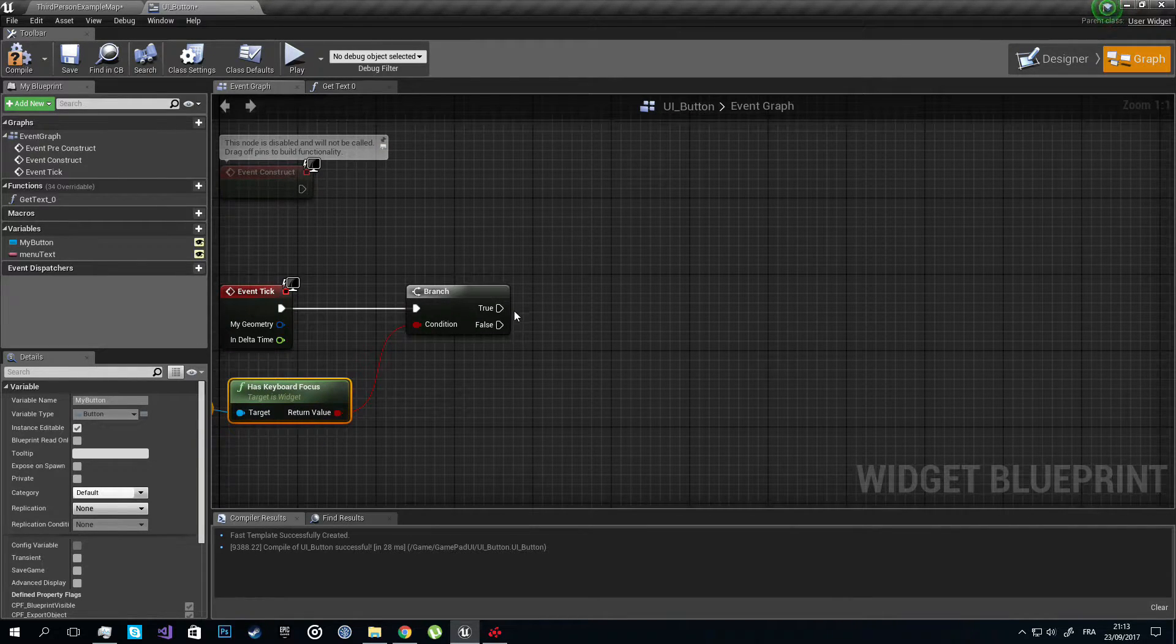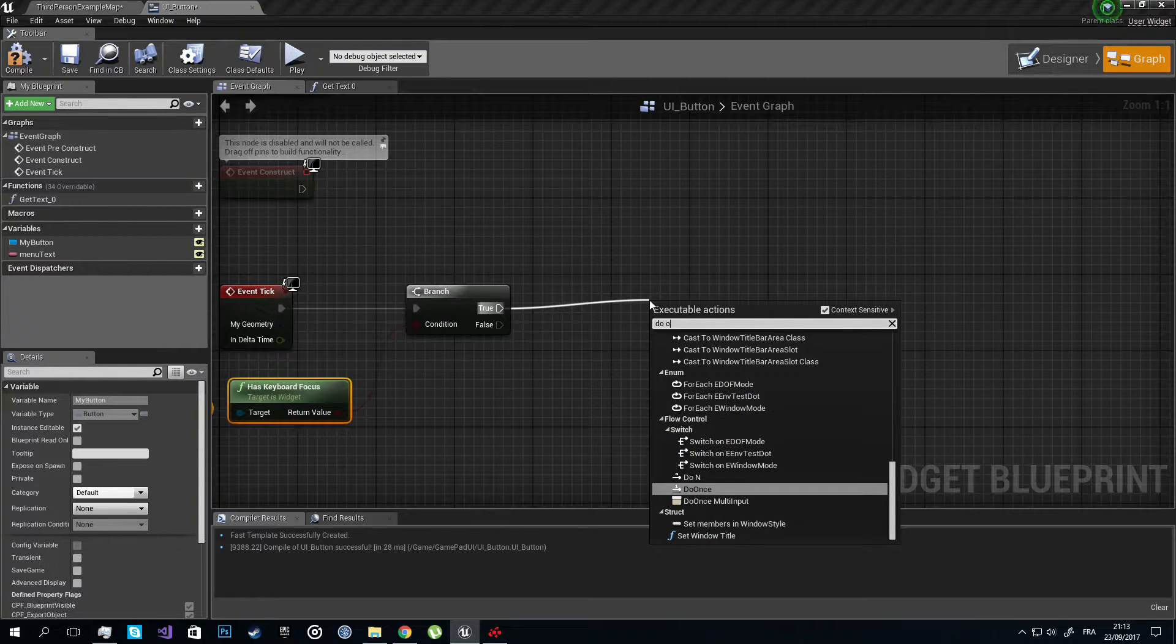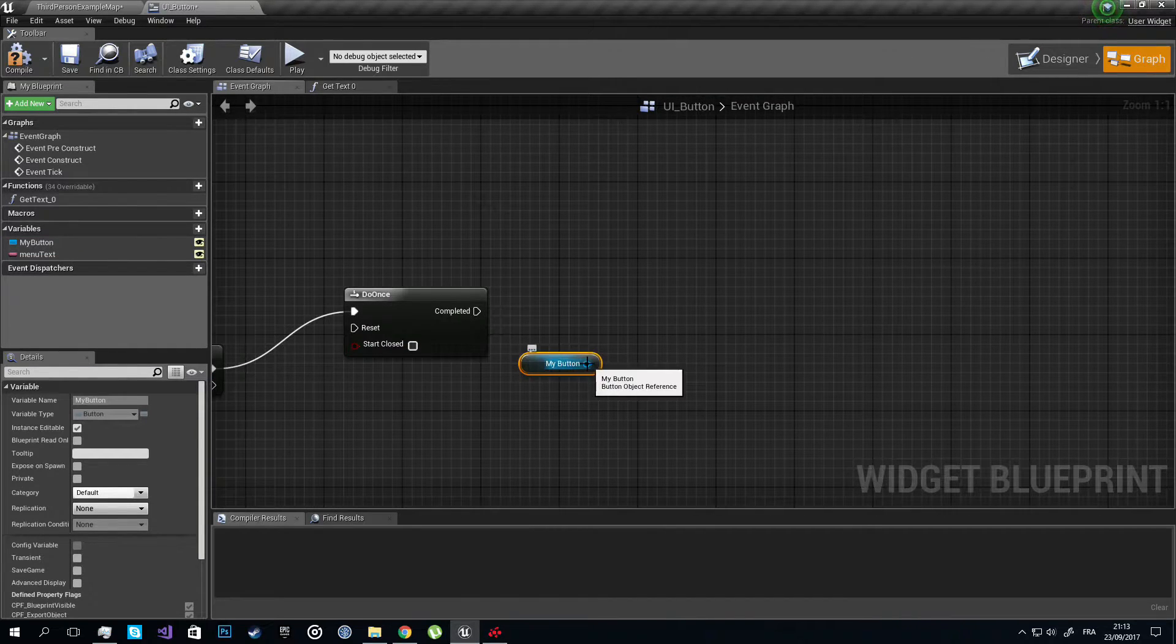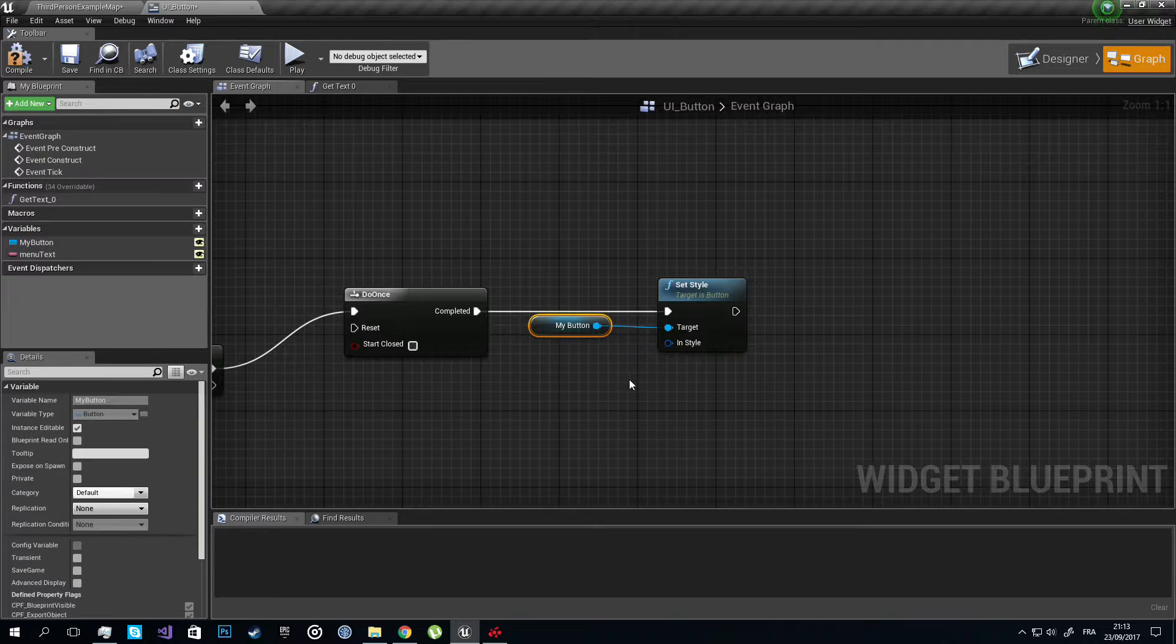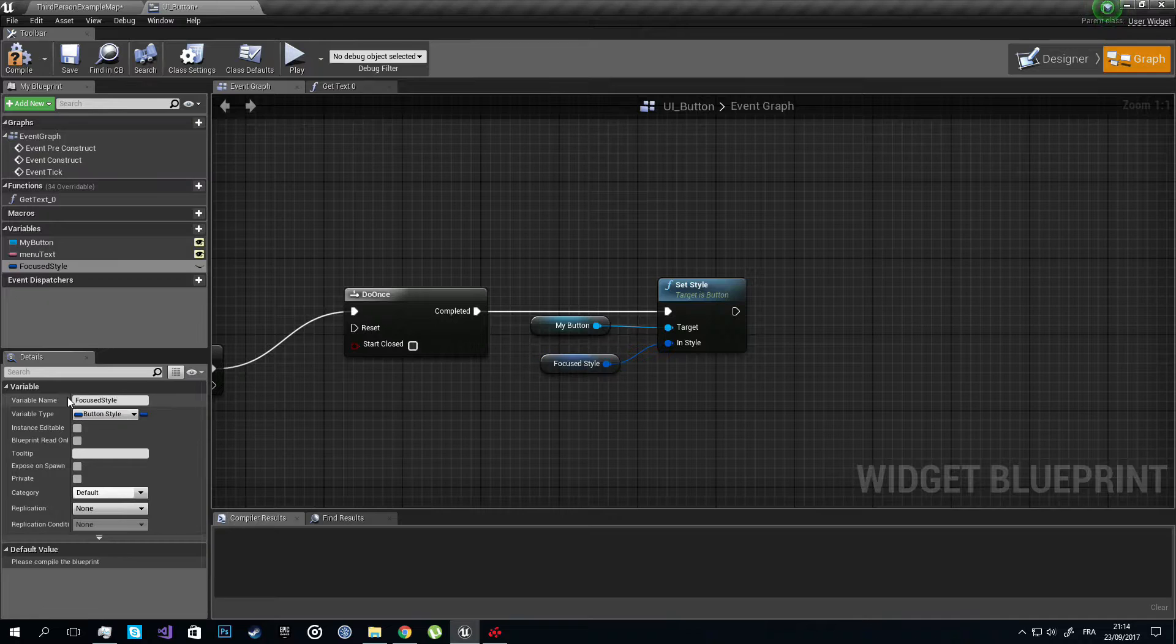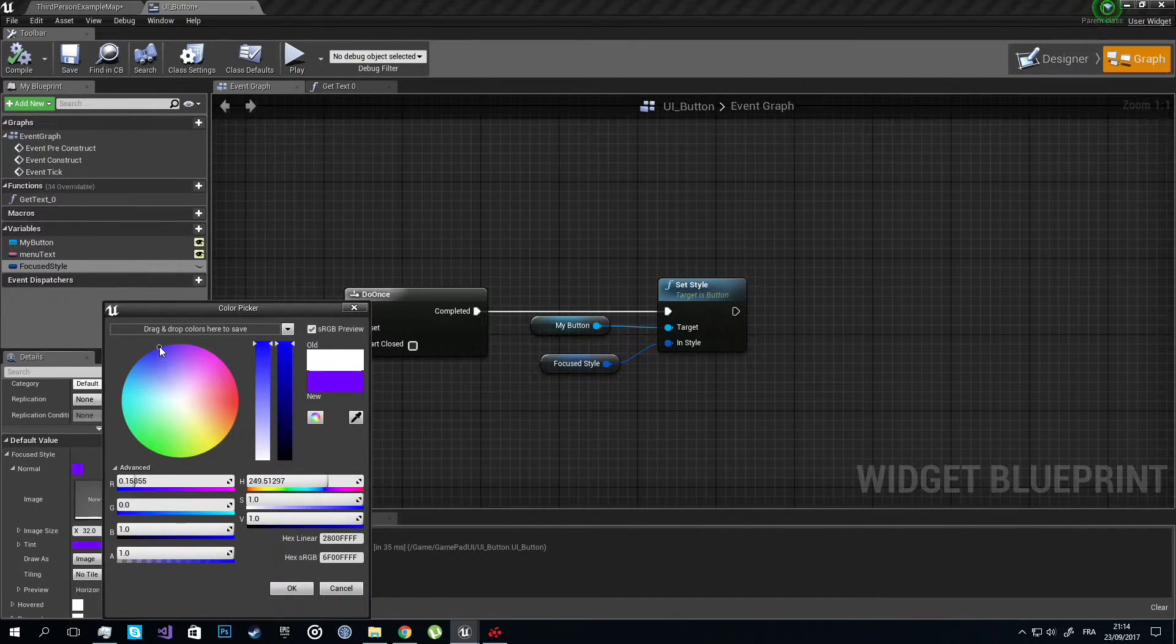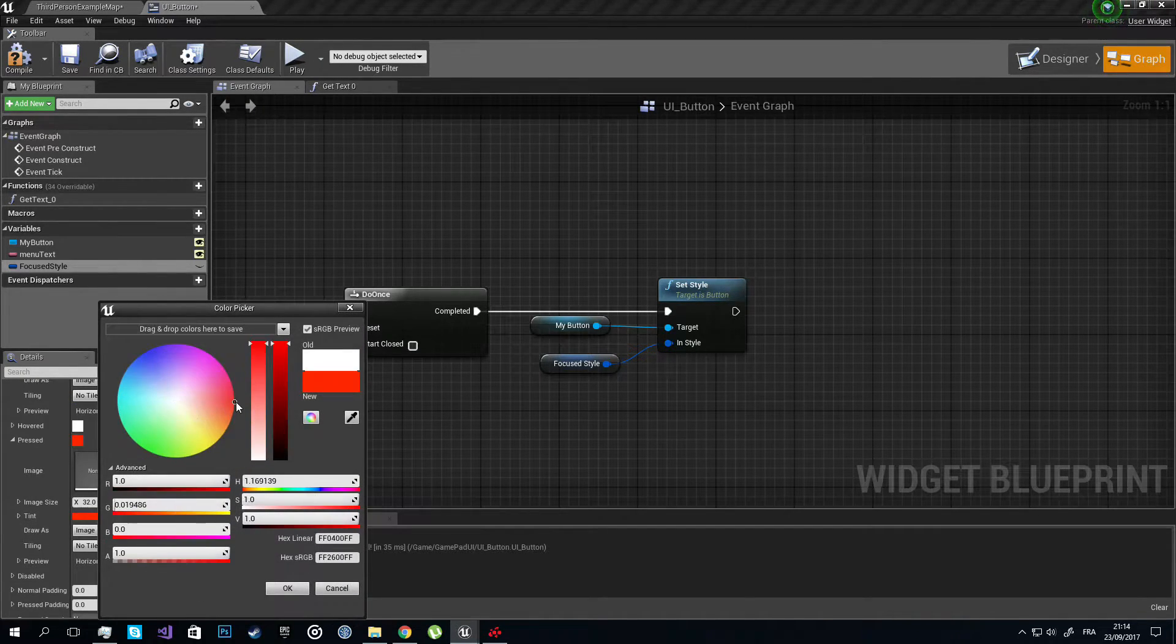So now if we have focus on our button, we're going to change the style how it will look. Let's do this once, we don't need to do it every tick. I'm having my button here, let's set the style to whatever we want. I'm going to promote it to a variable, I'm going to call it Focused Style. Let's compile so we can access the default values. I want it to be blue when focused and I want it to be red when clicked.